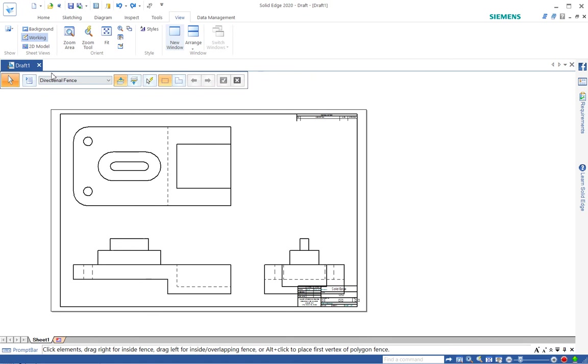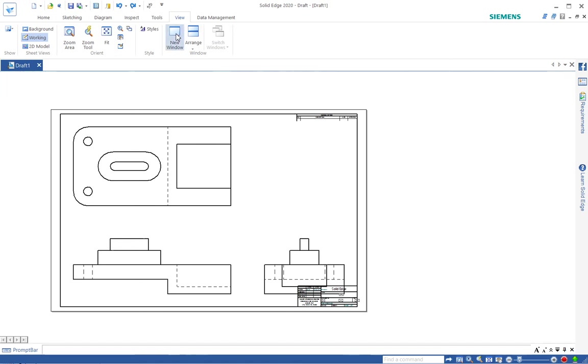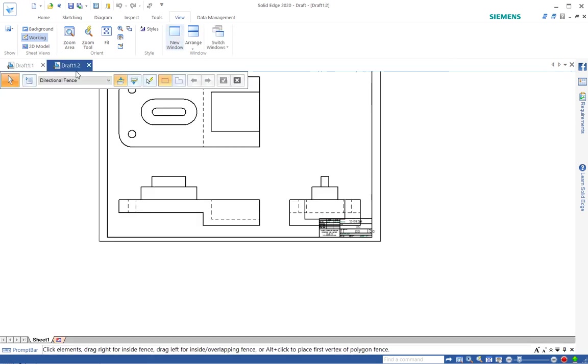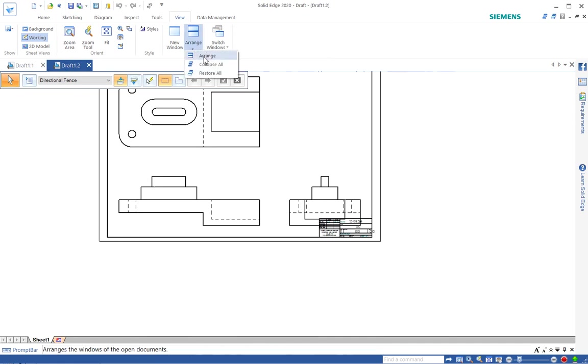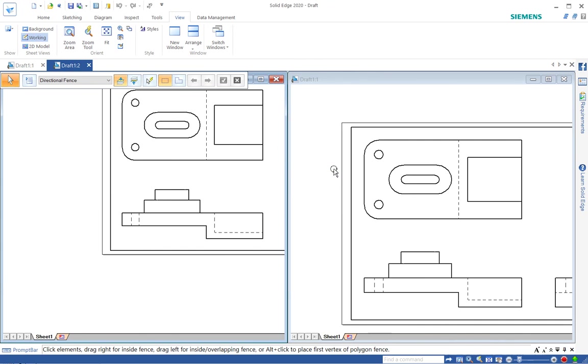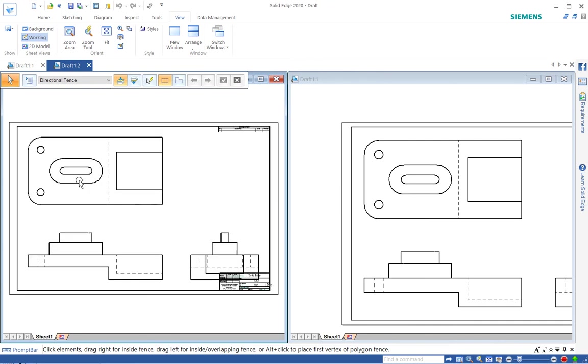If you go to view, if you have just one document open it works nicely - new window. And then you see we have two tabs and you can arrange, I'll do a vertical arrangement.